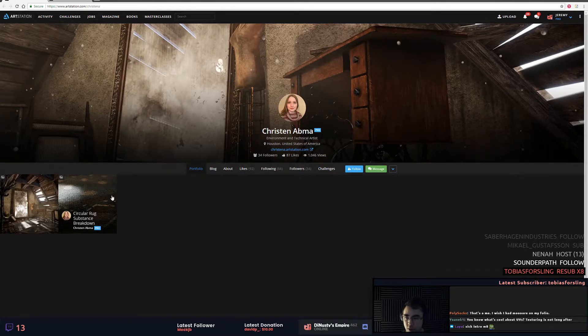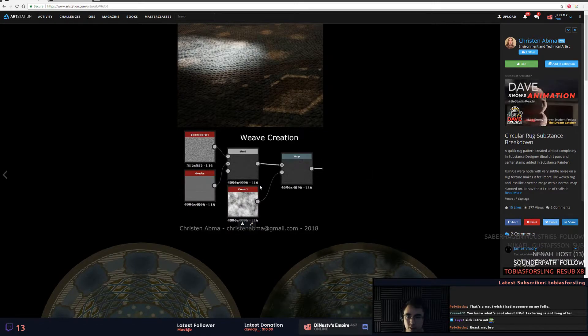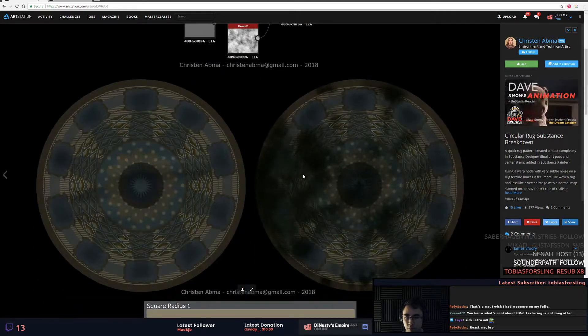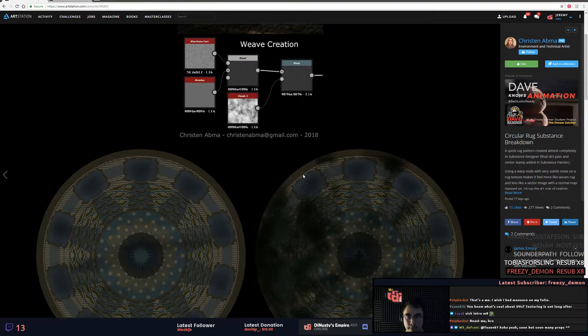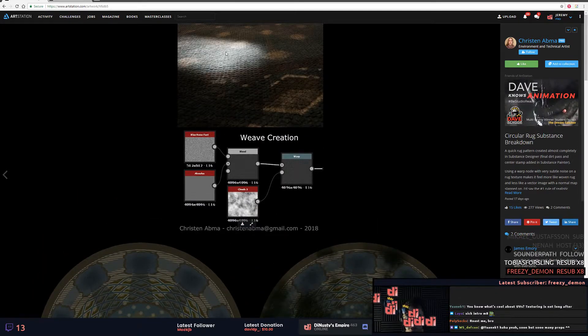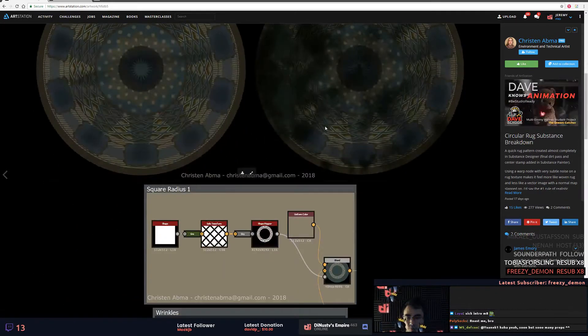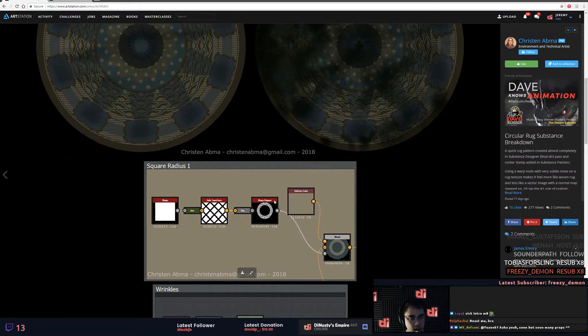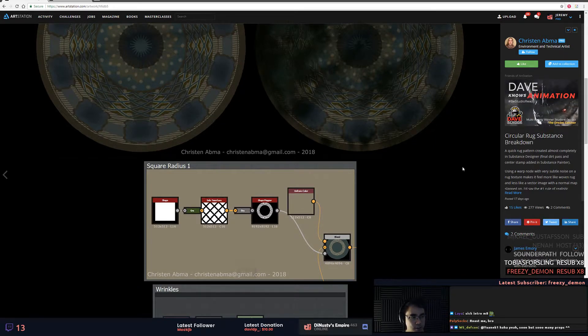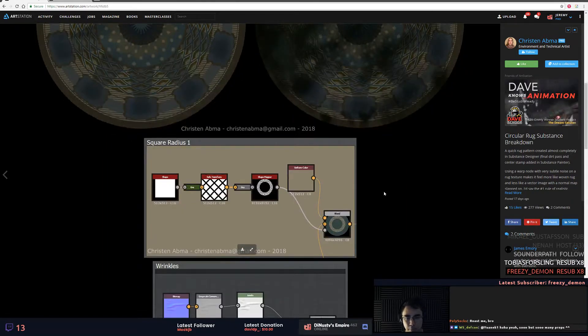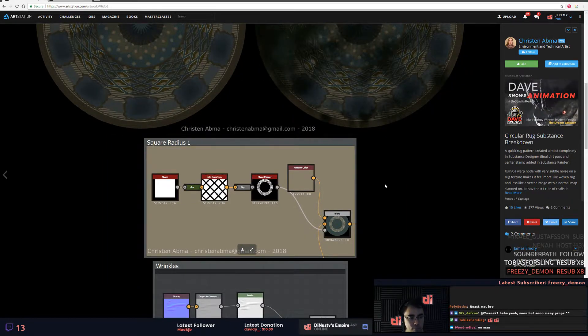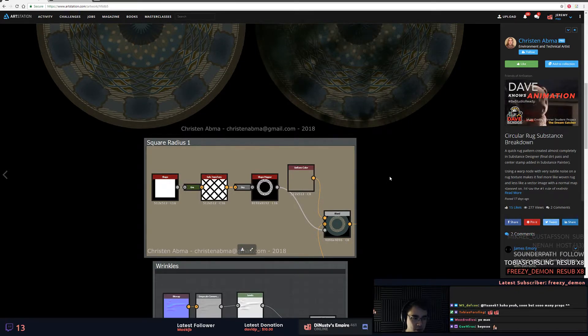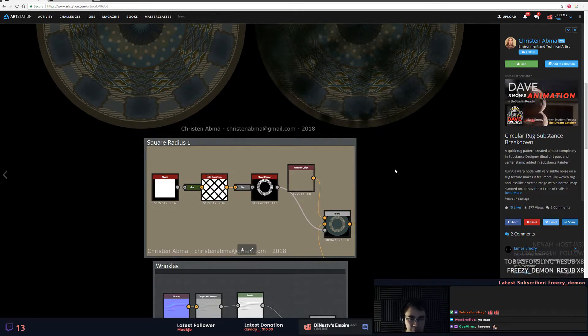So circular rug substance breakdown. Oh man, so simple, so simply, it's so effective. So the weave creation, okay. Do this shape mapper node, magical, magical. Oh man, thanks Freezy. Dude, eight months, it's so crazy just like to be us.